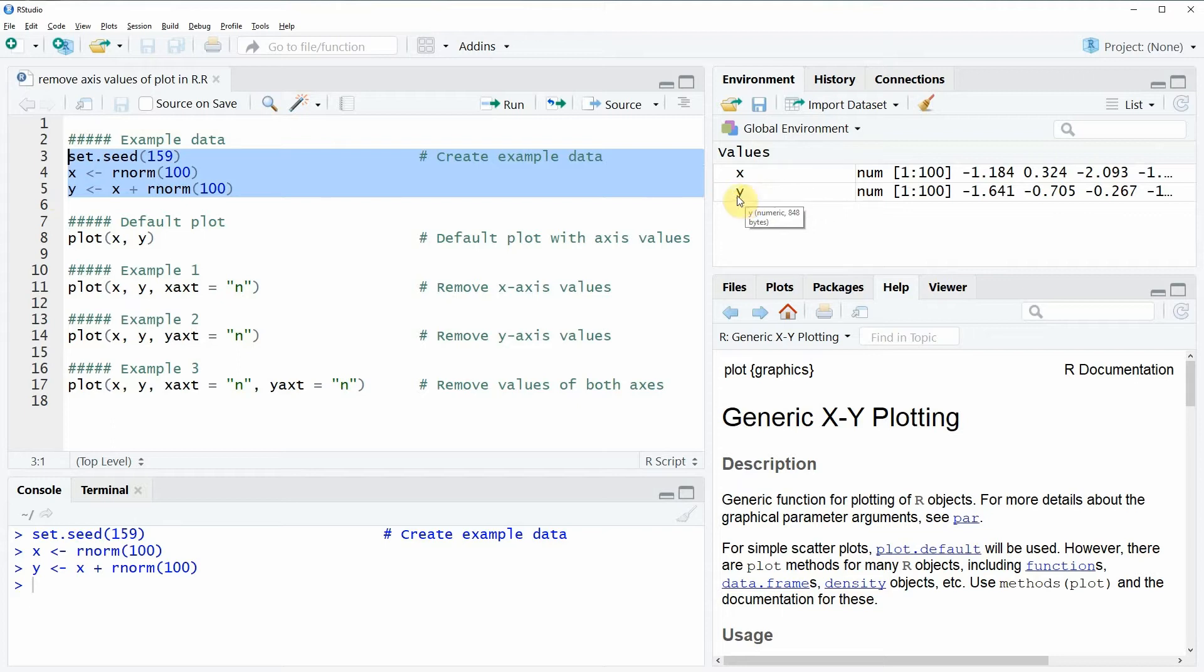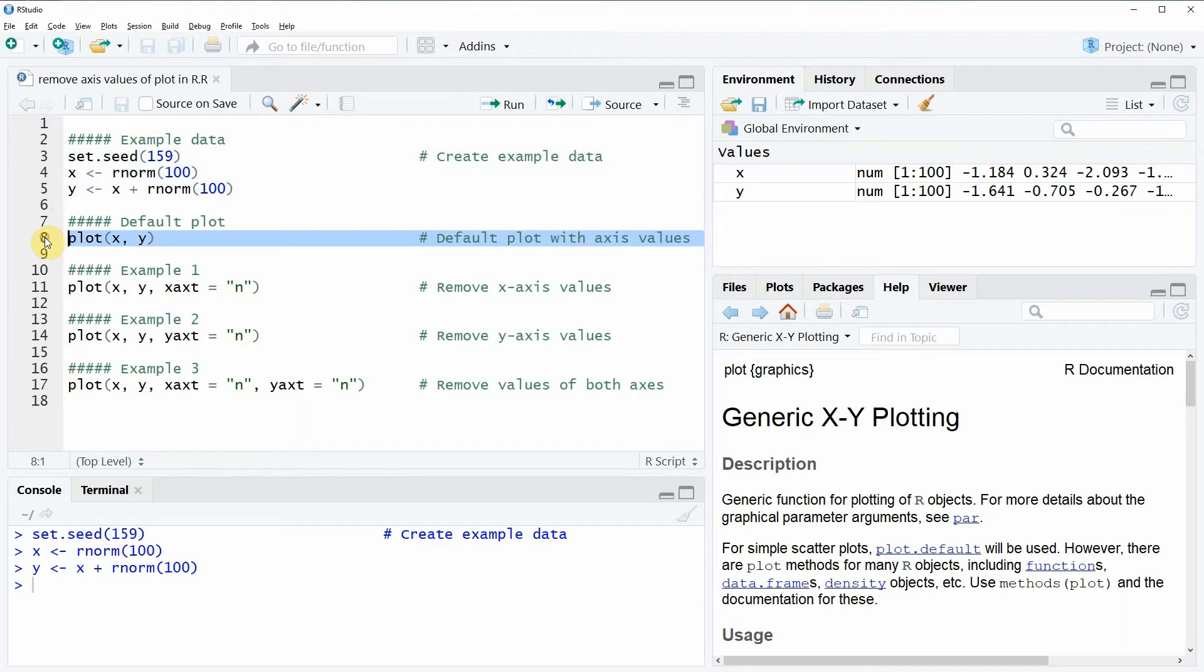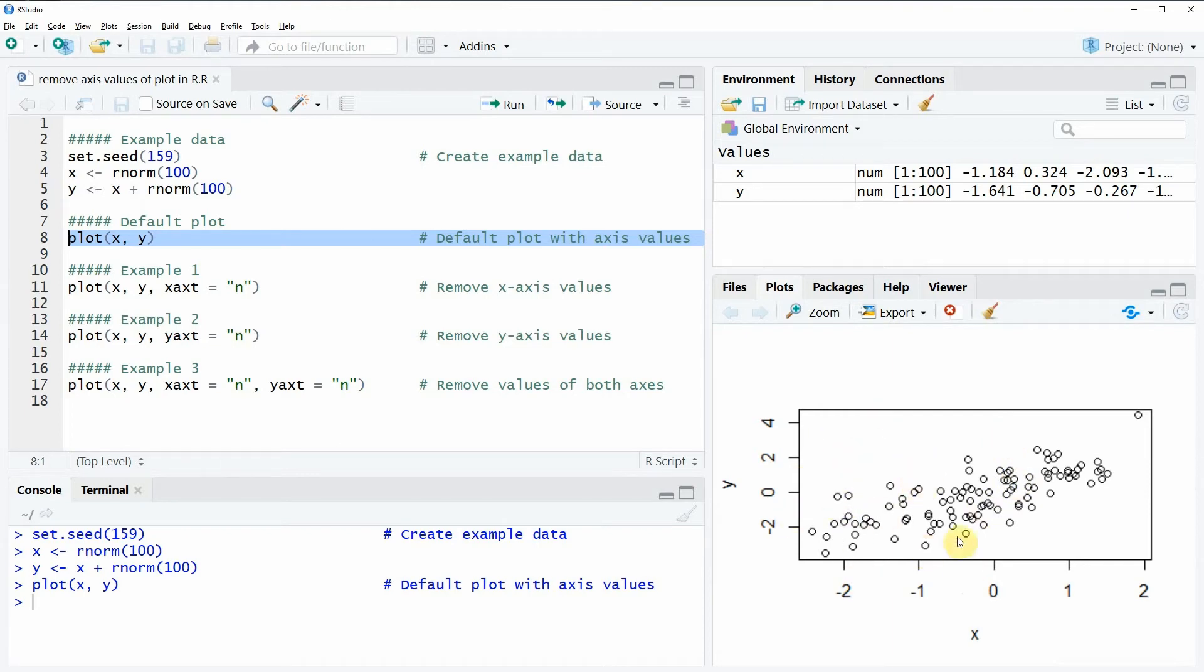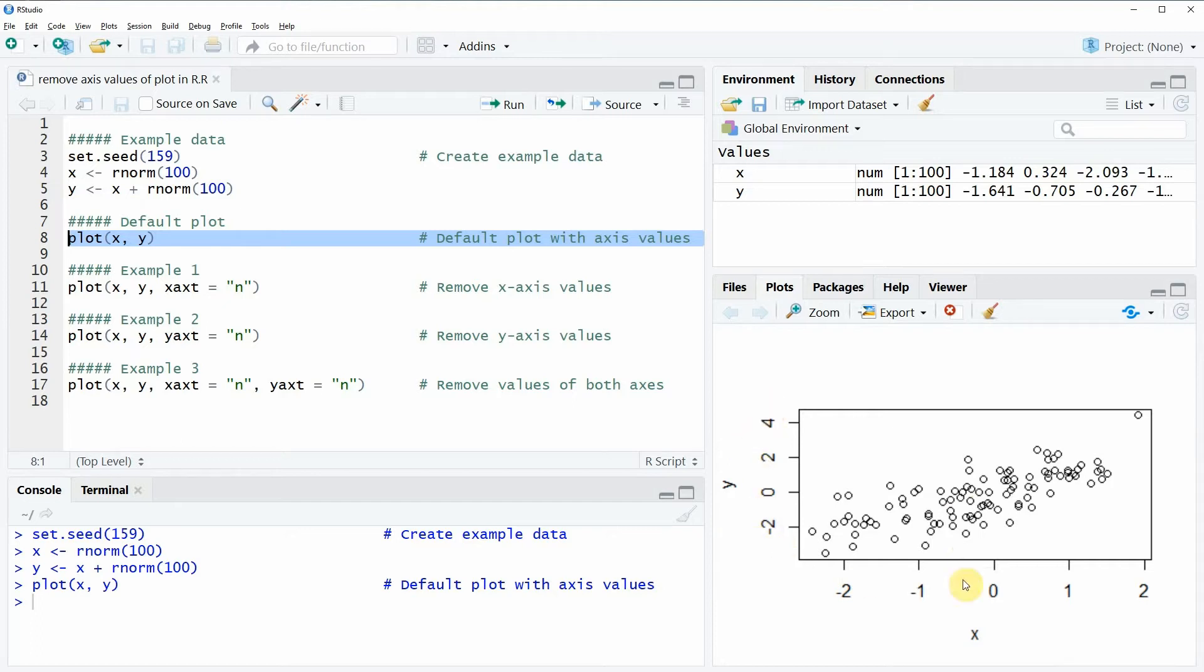So if we want to plot these data we can apply the plot function as you can see here in line 8 of the code. So if you run this code you will see that at the bottom right of RStudio a new plot appears and this plot actually appears with the default specifications of the plot function. As you can see there are axis values on the Y axis as well as on the X axis of our plot.